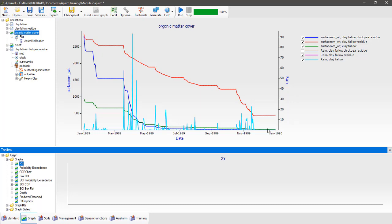You can use AppSim to investigate a whole range of different surface organic matter types and properties and their impact on fallows, soil water storage, and water loss from a fallow either as runoff. That concludes module two — hit save to save the simulation and I'll see you back for module three.